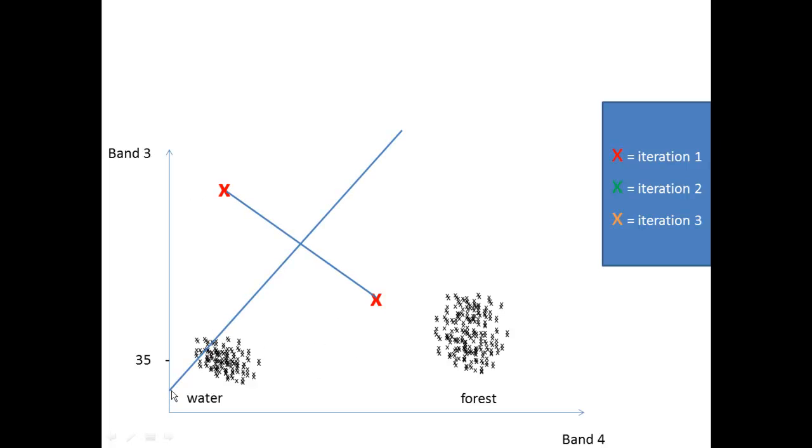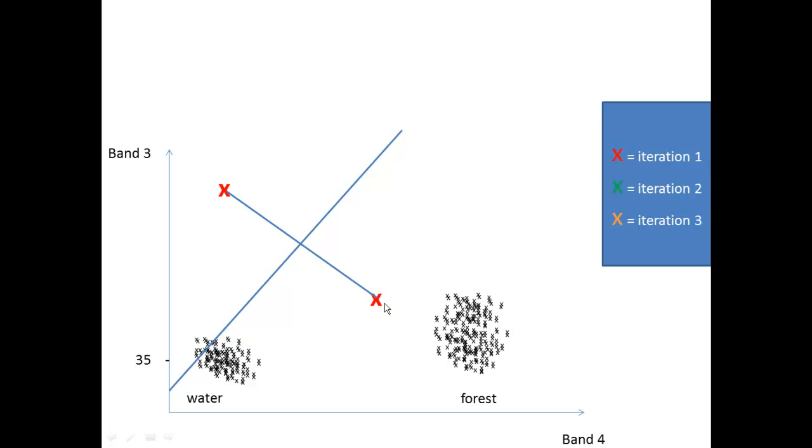So we will have one class over here, one class over there, and as you can see only 10 percent maybe of all the pixels are belonging to class number one and 90 percent of the pixels belonging to class number two.